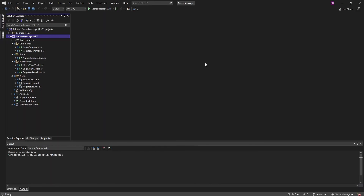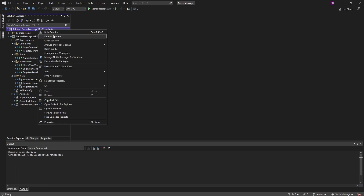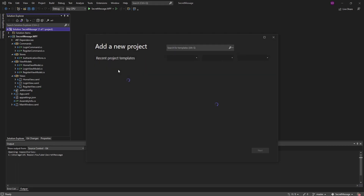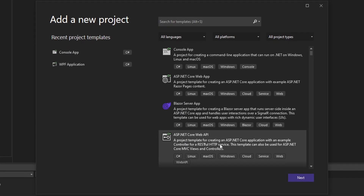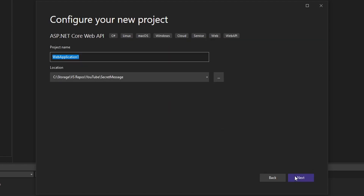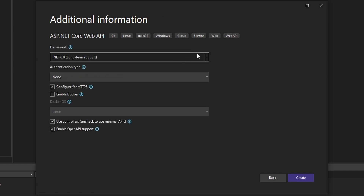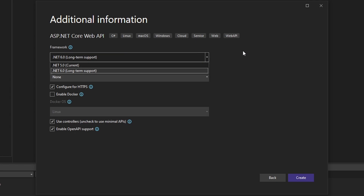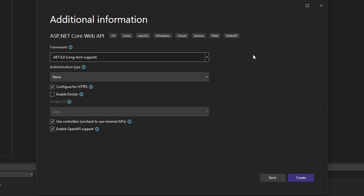We're in the .NET sphere right now, so this is going to be an ASP.NET Web API. On our solution, let's add a new project and select ASP.NET Core Web API. We're going to call this SecretMessage.API. We're going to run this on .NET 6, which is the latest version of .NET at the time, but this should also work on .NET 5 and probably .NET Core 3 as well.